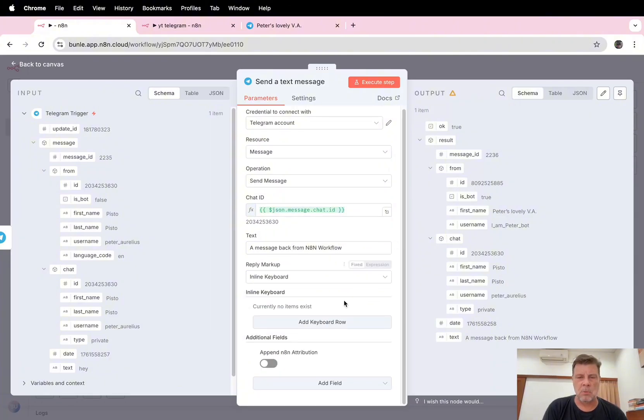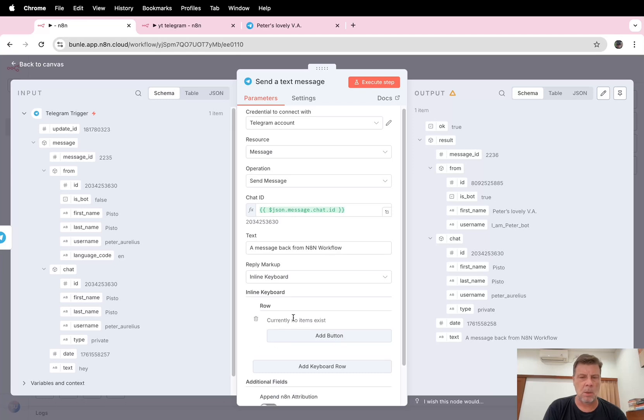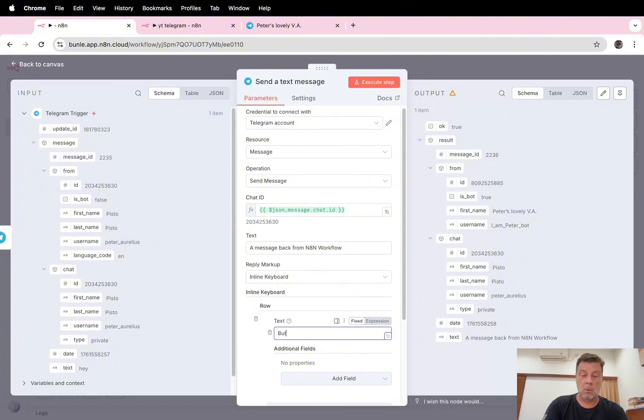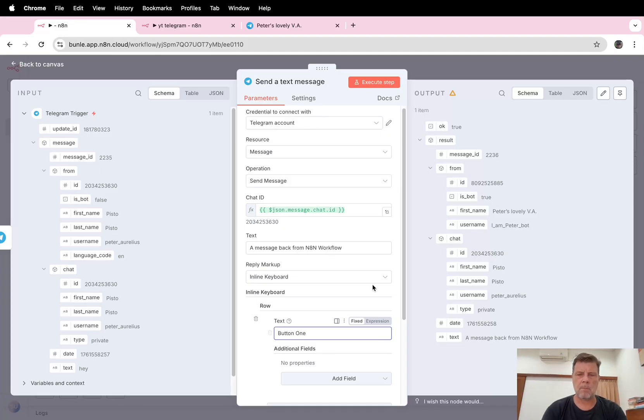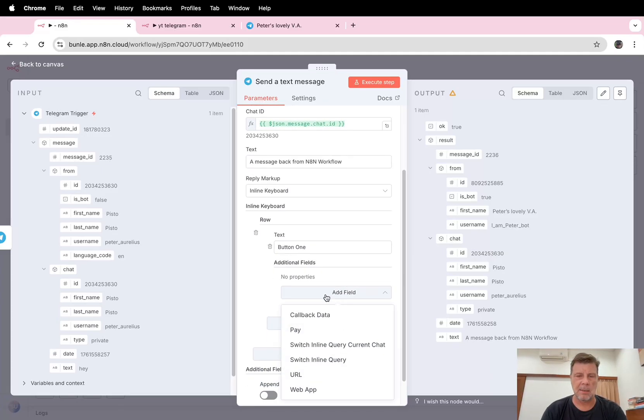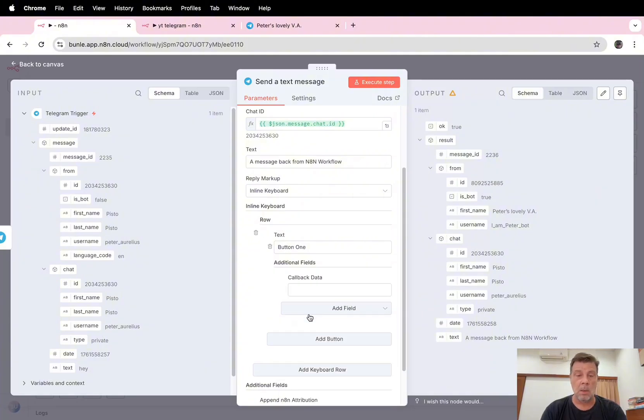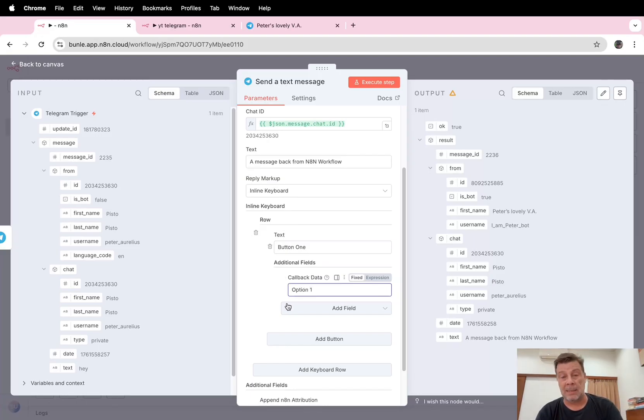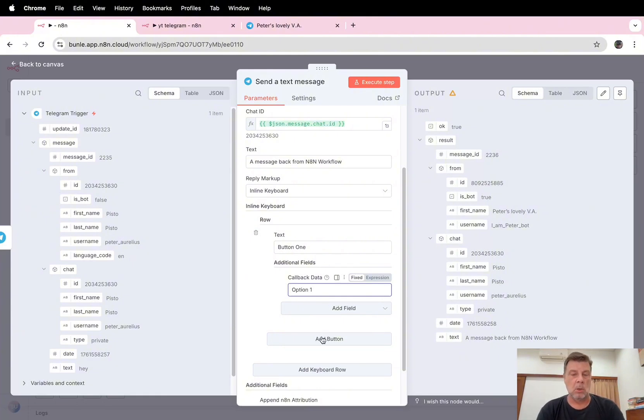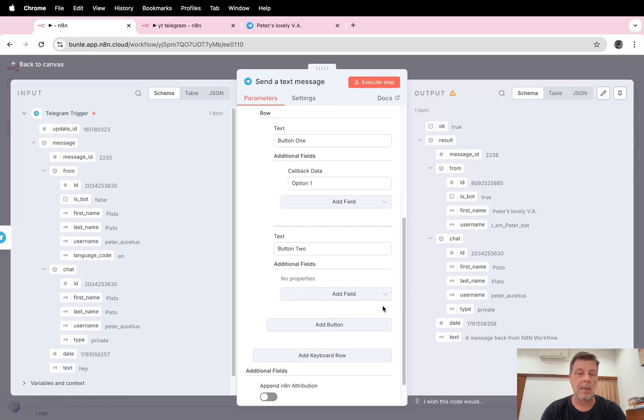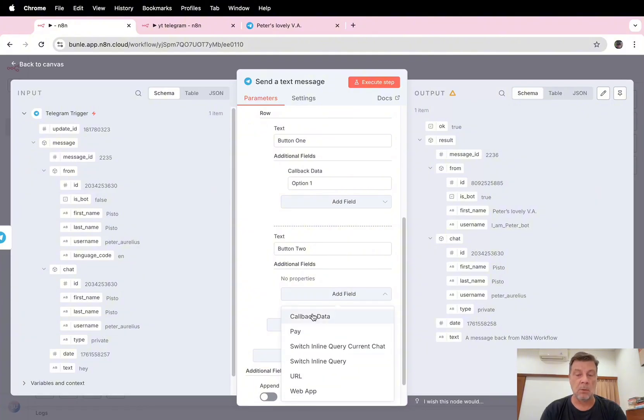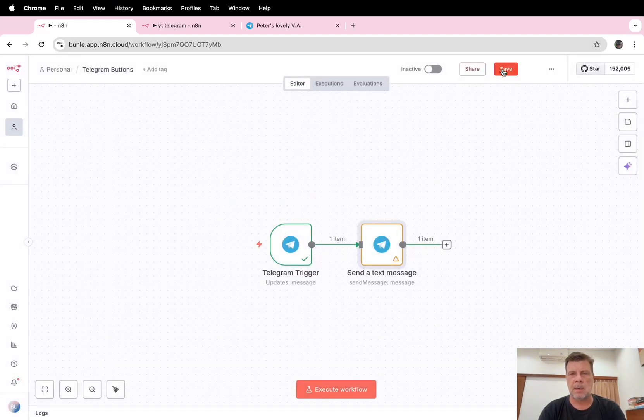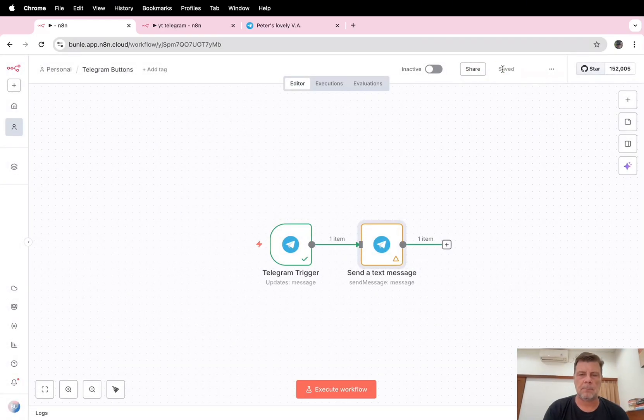Then some new options open: add keyboard row. And here you have add a button. Surprise, surprise, we're going to call this button one and we're going to give this a field or value option one. So this callback data is the data that will be sent back to the workflow. We're going to add another button and call it button two. How boring that is, but it will work for this. We're going to give it a value option two.